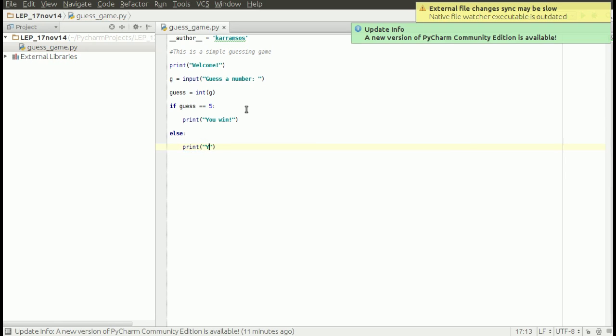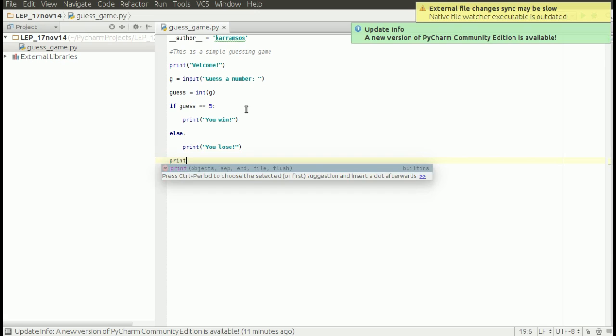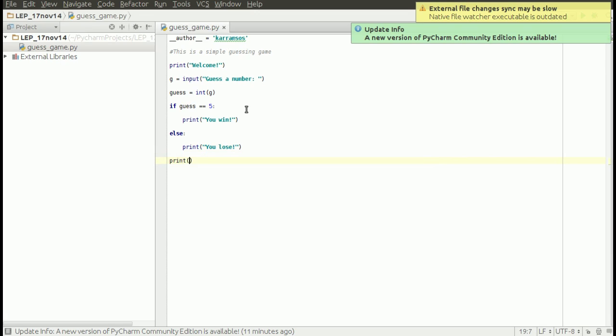Or if it's wrong, then it prints out 'you lose.' And at the end, it prints out the message 'game over.' So this is a very simple program.